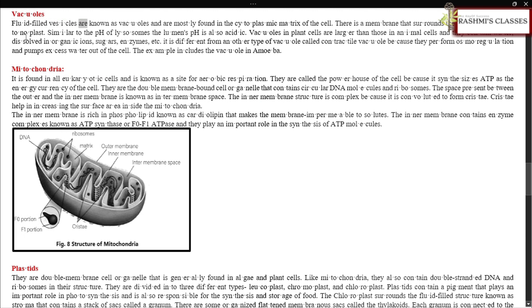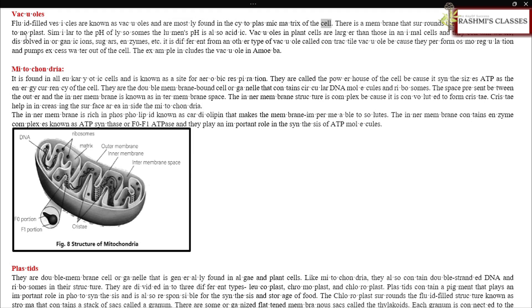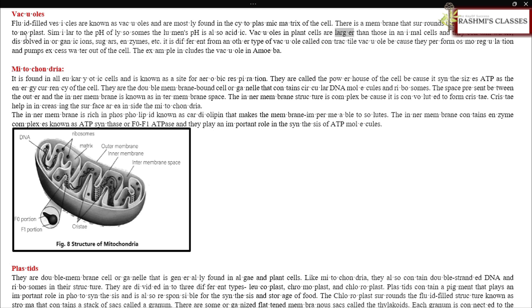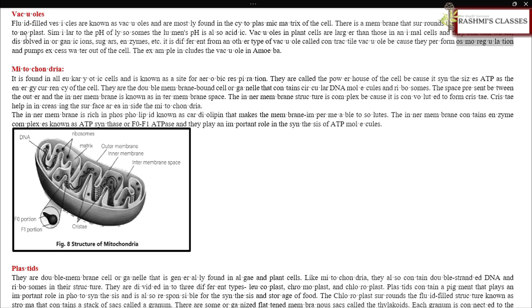Vacuoles: Fluid-filled vesicles are known as vacuoles and are mostly found in the cytoplasmic matrix of the cell. A membrane surrounds the vacuole known as tonoplast. Similar to the pH of lysosomes, the lumen's pH is also acidic. Vacuoles in plant cells are larger than those in animal cells and contain water, dissolved inorganic ions, sugars, enzymes, etc. It is different from contractile vacuoles, which perform osmoregulation and pump excess water out of the cell.